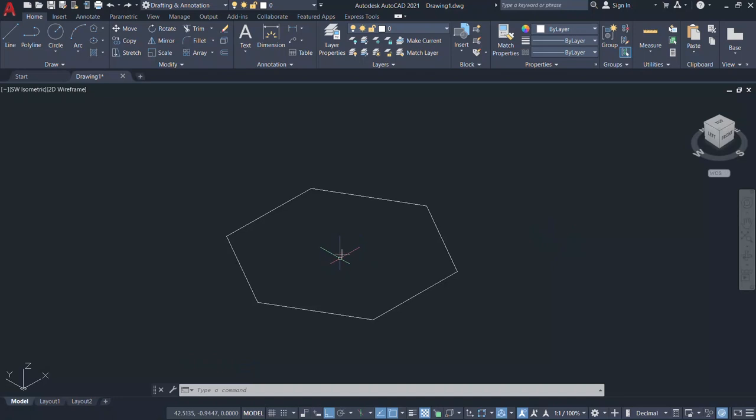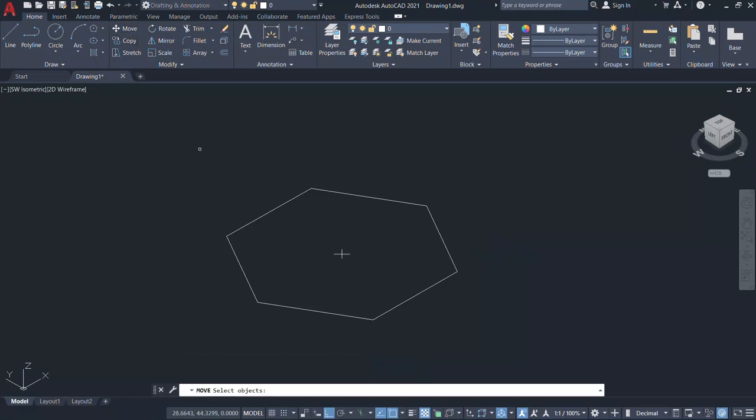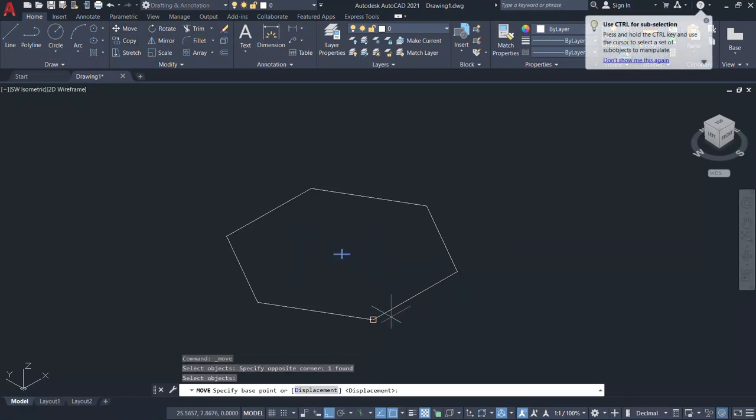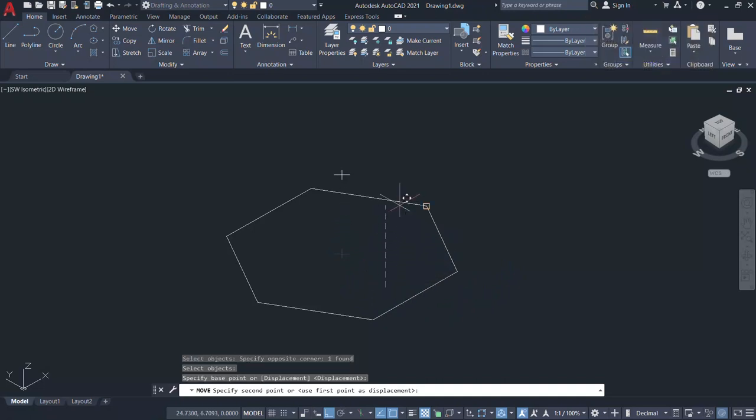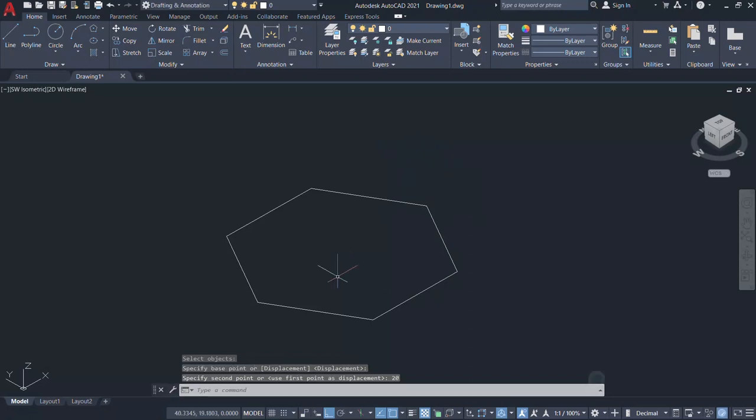Next, I'll move this point through distance of 20 units straight up. For that, I'll give move command, select the point, give an enter. And when I'm asked to select the base point, I'll pick a point somewhere over here. Keep the cursor in the upward direction. Make sure that the ortho mode is on and type a distance of 20 units. Give enter.